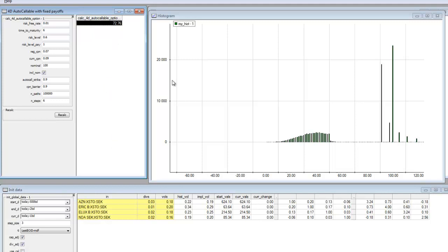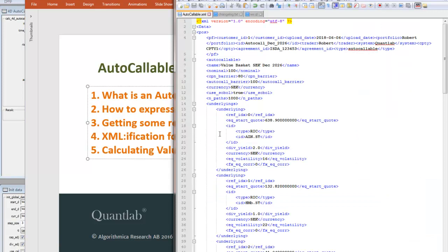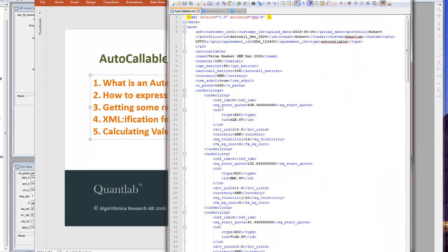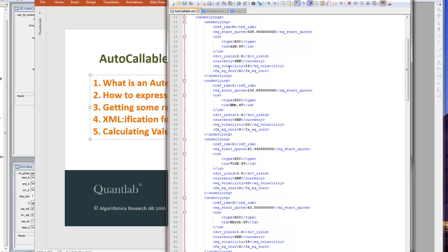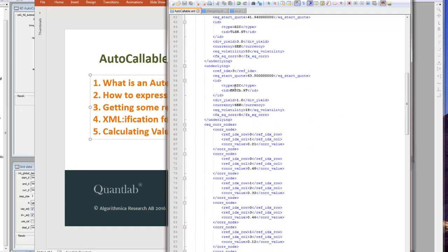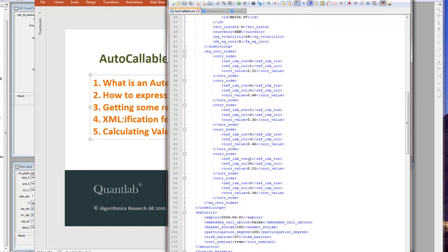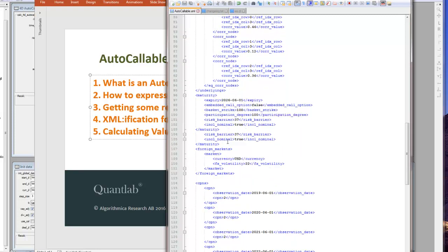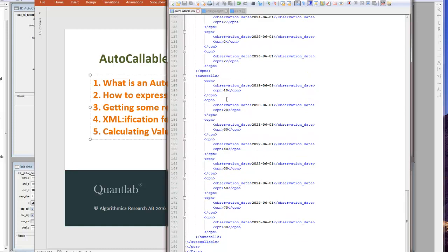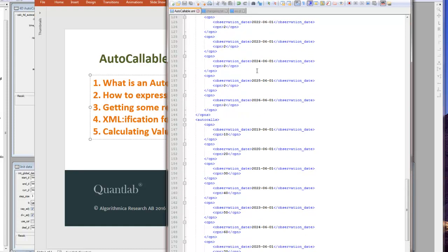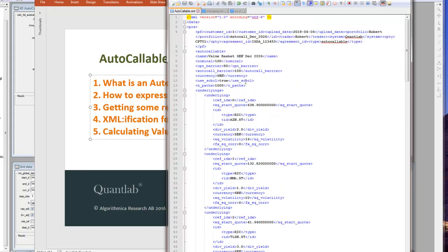Now we said we're going to look at getting this into production. How do we do that? First we need to express the product in some sort of structural way, so we have created an XML representation of the autocallable product type. We repeat all the parameters of such a product - we repeat the underlying, we need all the correlations passed in, we need the coupon payments and the cumulative coupon payments, some dates and coupon payments. This is how you would do to get this into a real risk system.